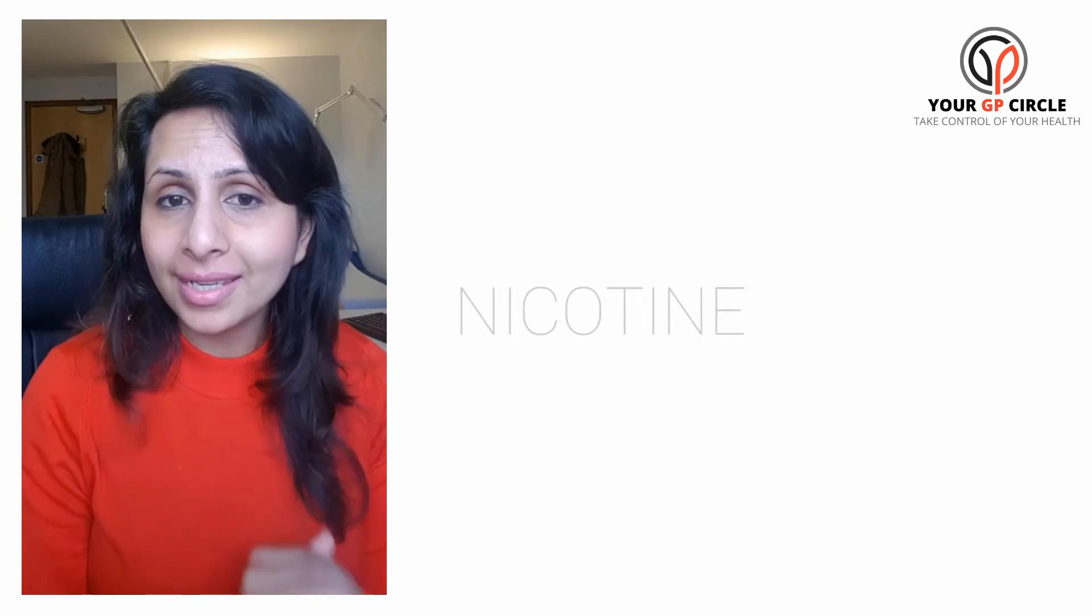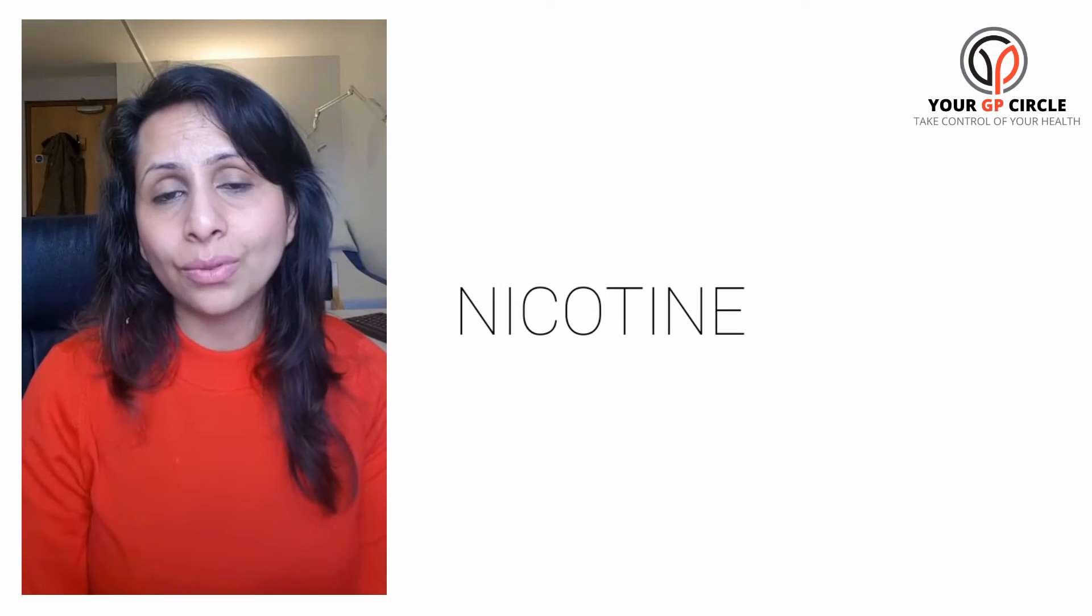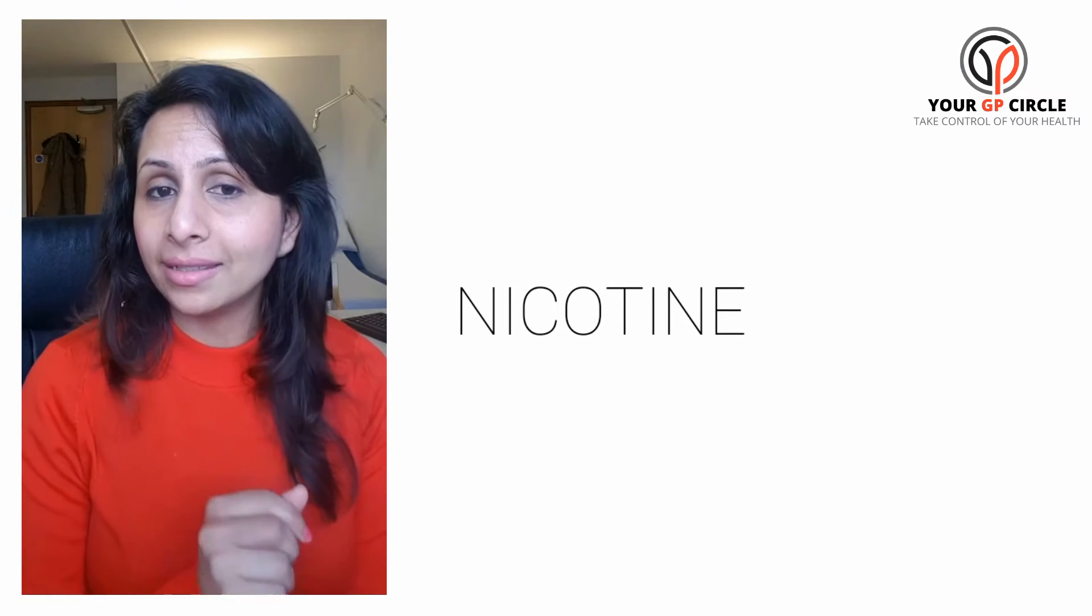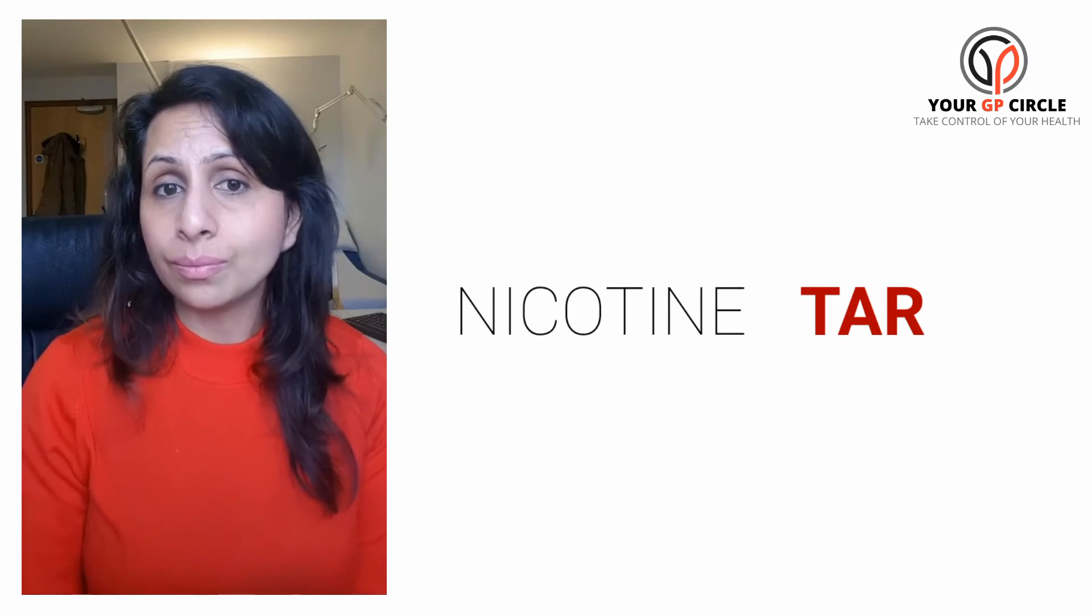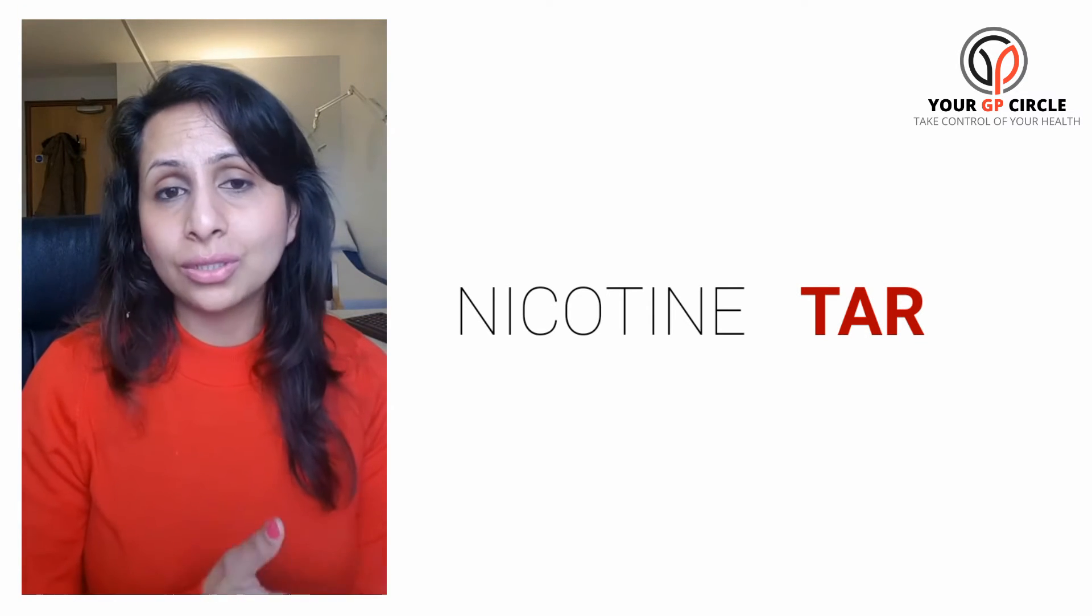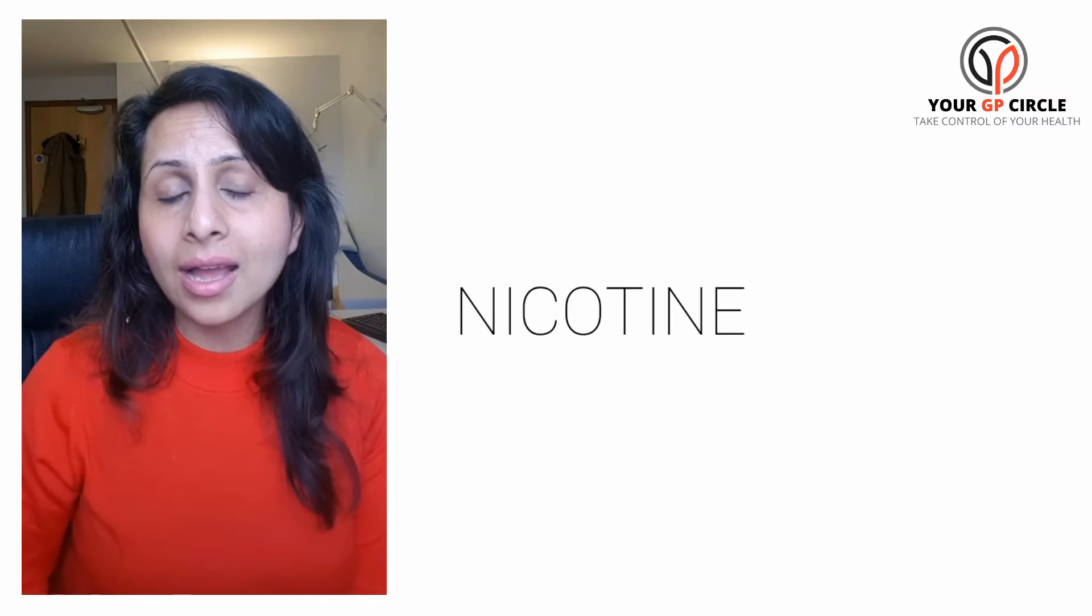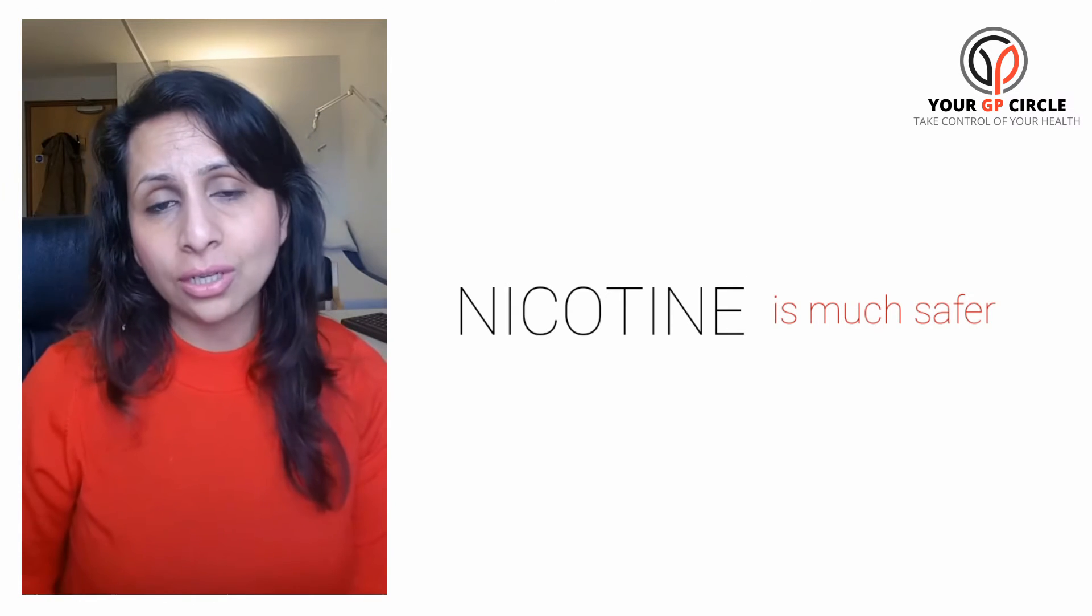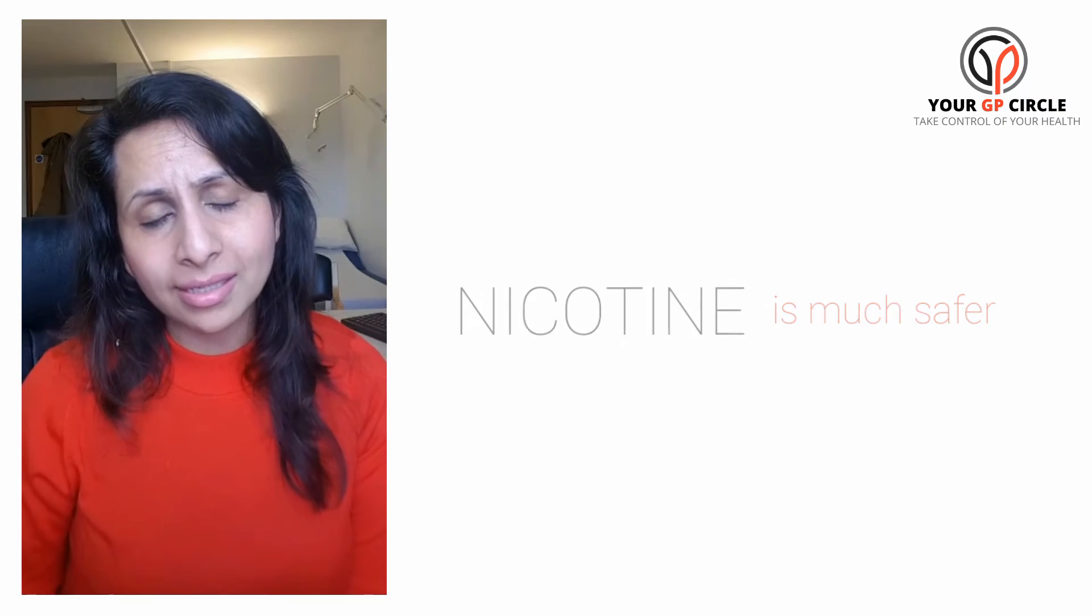So just remember, it's not the nicotine that kills you, although it makes you addicted to smoking. It's the tar in the cigarettes. E-cigarettes and vaping, which does not contain the tar, is much safer—research shows—than smoking cigarettes.